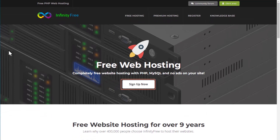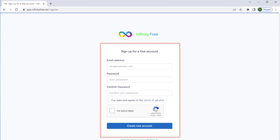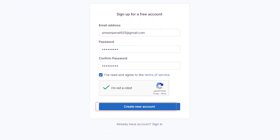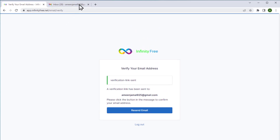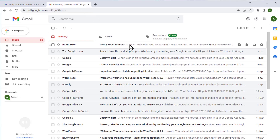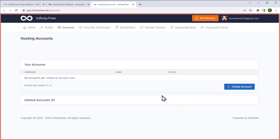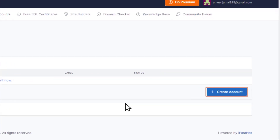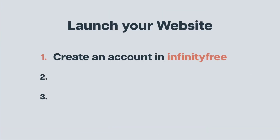Now click sign up. Fill in these details and then click create new account. You'll see that you need to verify your email, so let's go to our mail and click verify. It will take you to the InfinityFree dashboard. Now here click create account. We have completed the first step which is to create an account in InfinityFree.